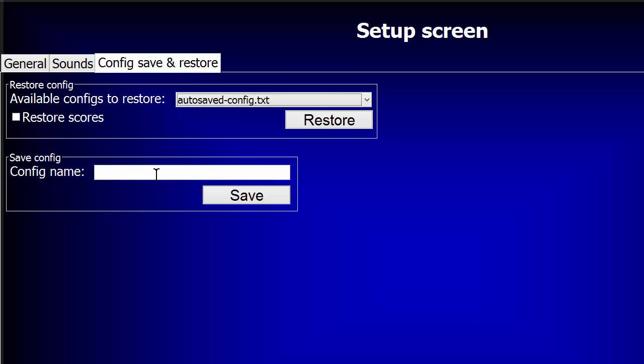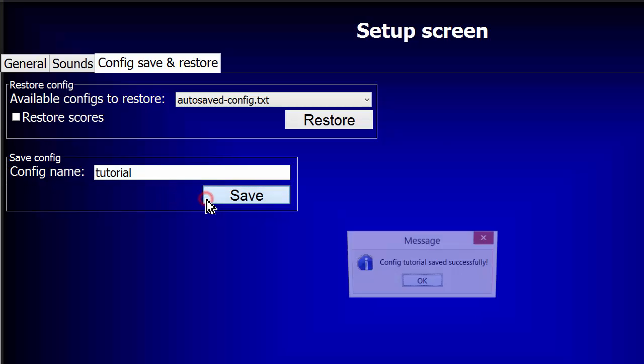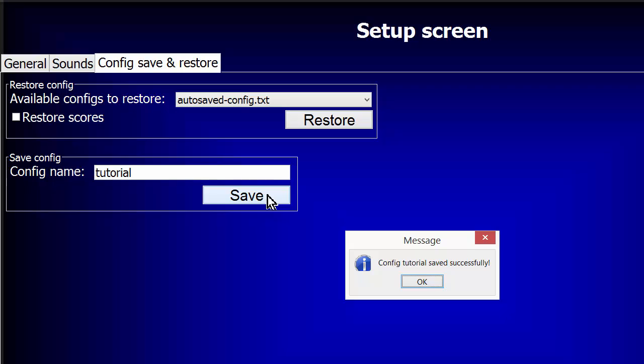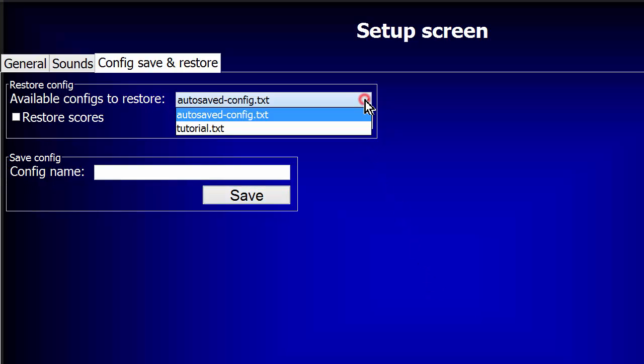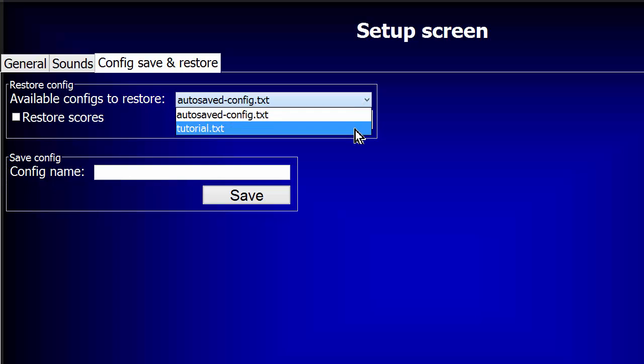Let's skip over the Restore section for a moment and look at the Save Config field. Simply enter a file name for your saved quiz, and click Save. This message verifies that your quiz has been safely saved to your computer. Now click on the pull-down in the Restore section above. And there's your saved quiz file.